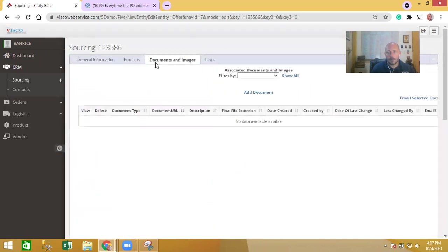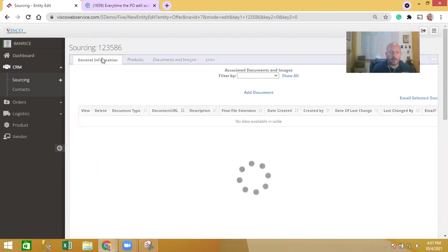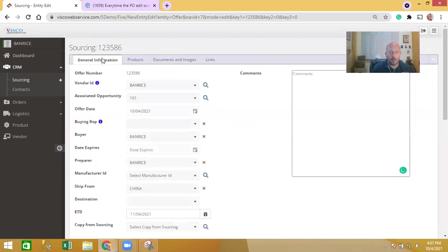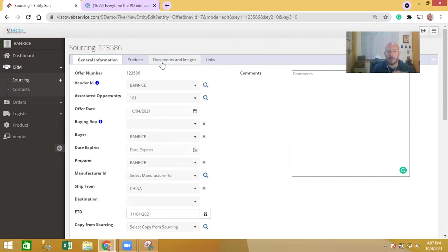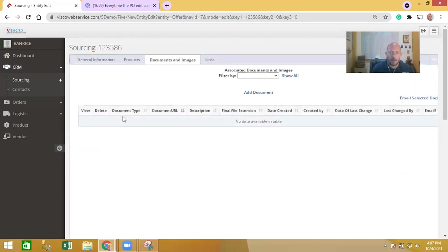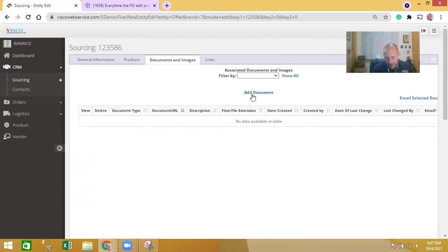They can also upload and attach documentation - spec sheets, drawings, technical information. This could be used like if there are samples and there's third-party testing being done on those samples as well, they could upload and attach documentation as proof that the samples have been tested, that kind of thing.